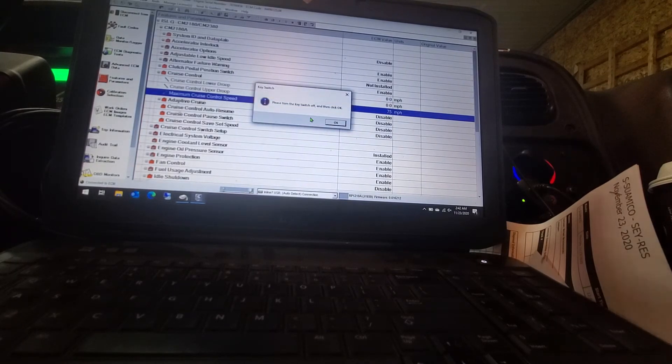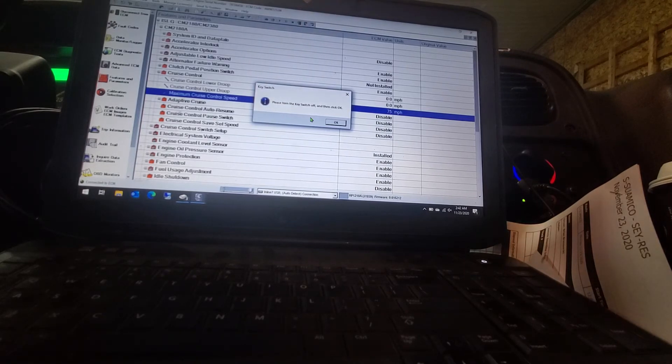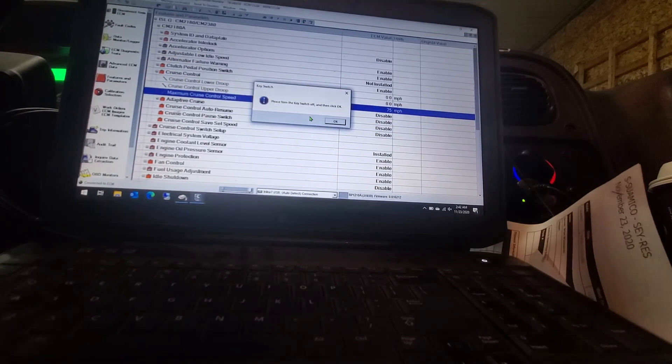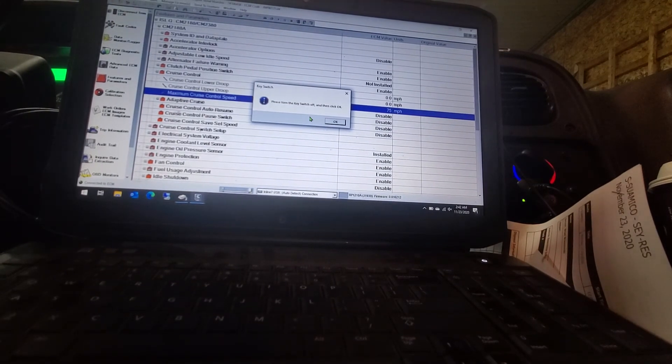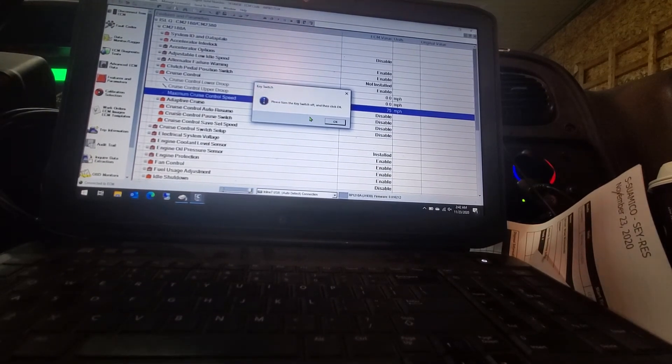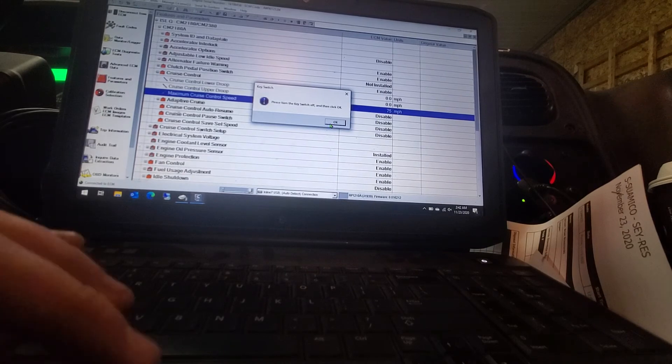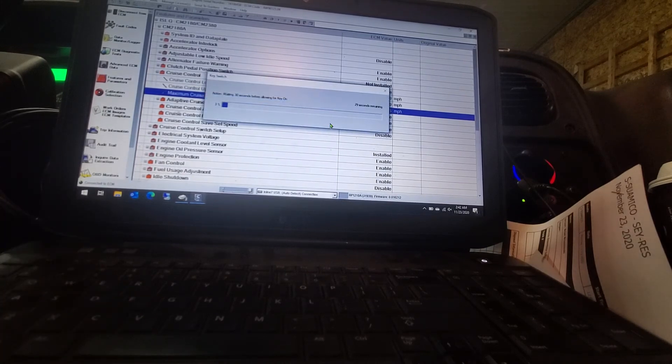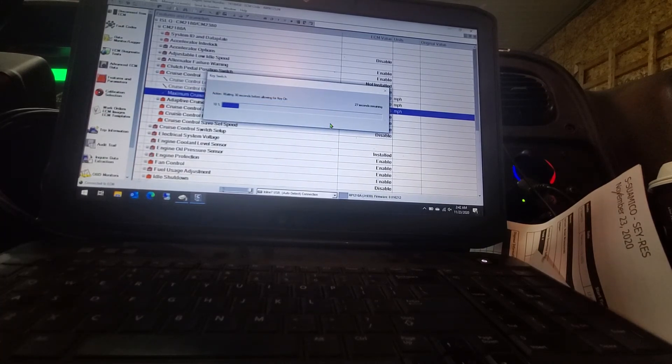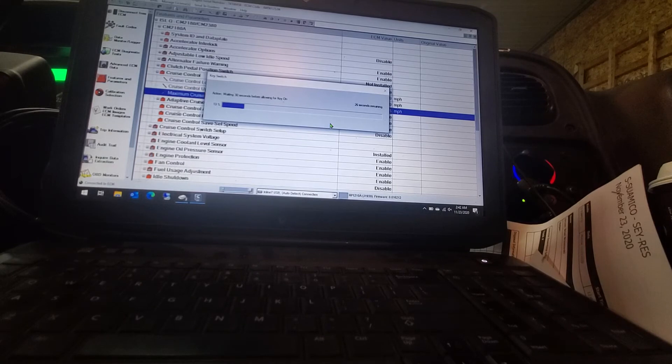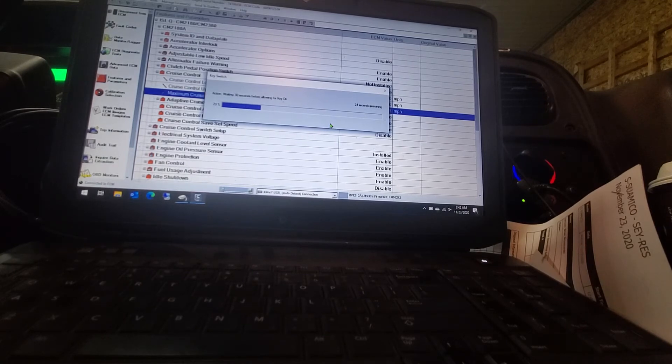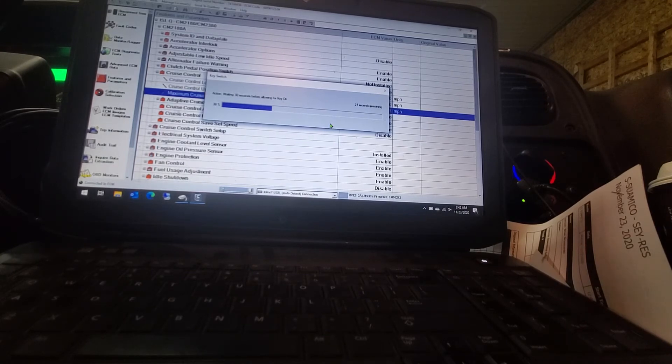And then there it says turn your key switch off. And then click OK. Then it says 30 seconds. It is usually pretty quick because this is a CNG. The diesels I believe it is a minute and a half you have to wait. But these are fairly quick to do.